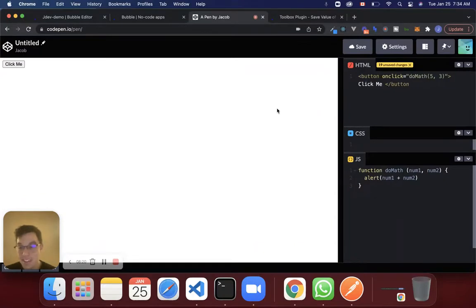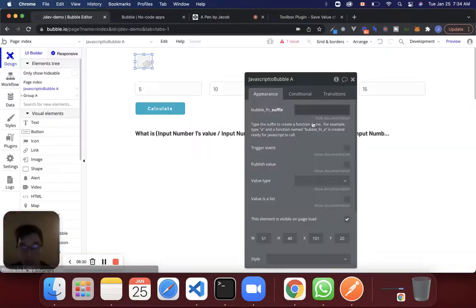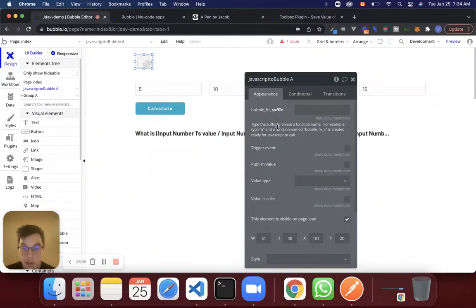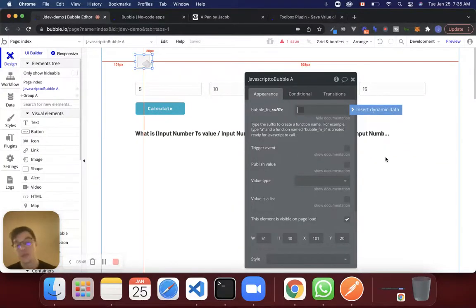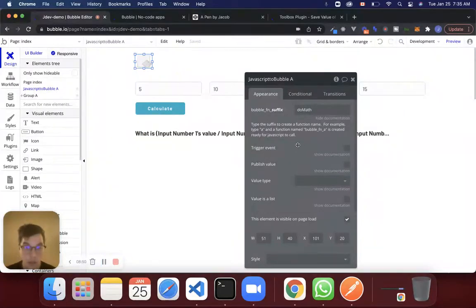Now that we know how functions work, at least a little bit, let's go back into Bubble and look at this problem one more time. It says: type the suffix to create a function name — for example, type 'a' and a function named bubble_fn_a is created and ready for JavaScript to call. So I'm going to create a function name here — bubble_fn — say 'do_math'. Now what we can do is inside of our workflow actions, let's go back to the plugin for a second. You can see that we have this action that comes with this plugin called 'Run JavaScript'. So let's say that when this button right here is clicked, we want to run some JavaScript and basically do this calculation that we talked about earlier.